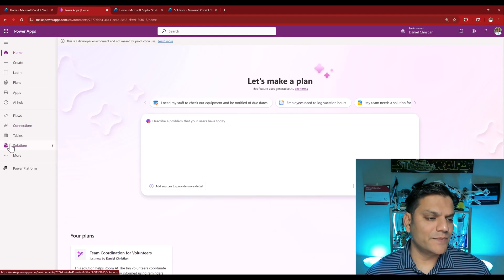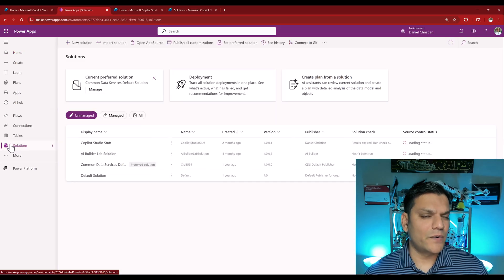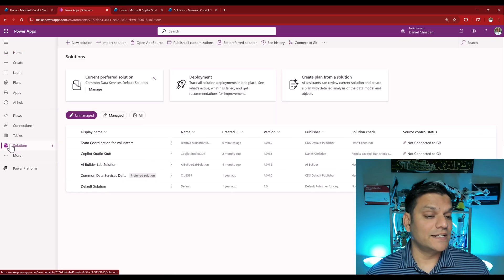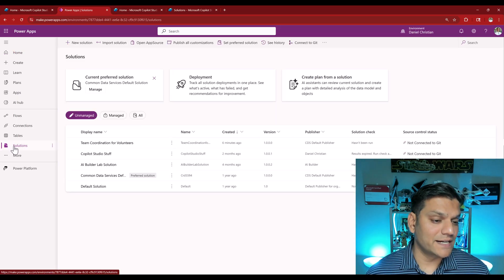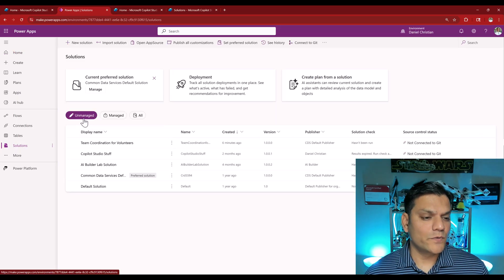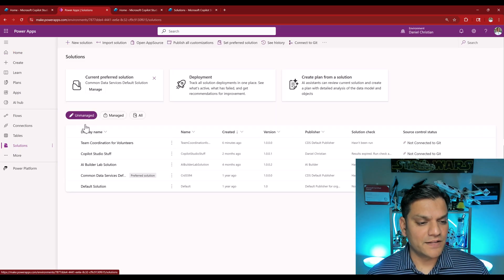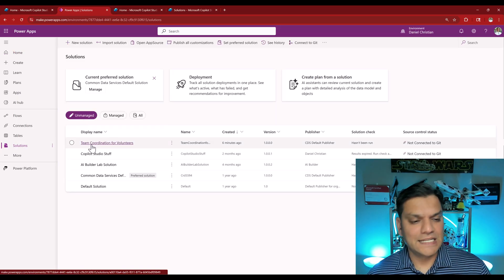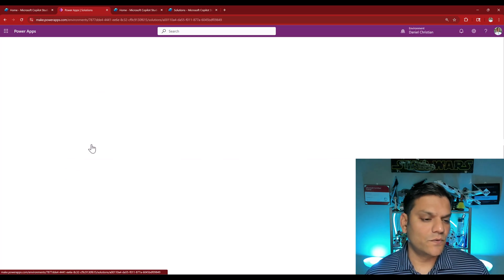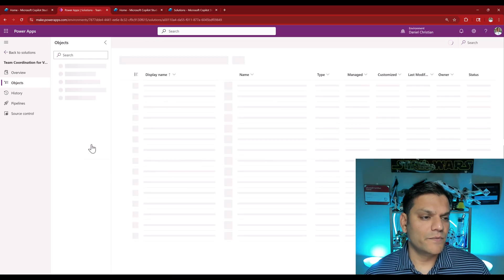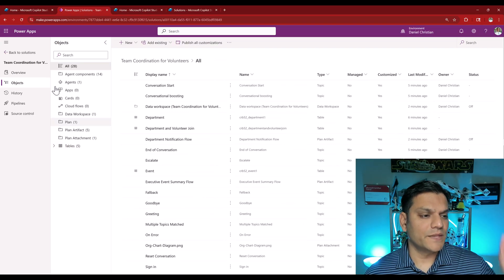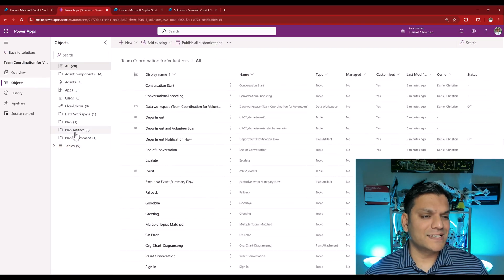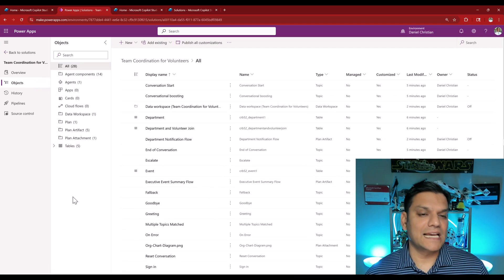We are able to see it on the Copilot Studio side. The exact same thing can be seen even in the PowerApps when we used the Plan Designer. See right over here, it's an unmanaged solution, team coordination for volunteers. And when we select it, we come into the objects, we see the exact same thing. This was an introductory video of showing you how even agents can be built as part of the overall Plan Designer's intelligent solution building process.